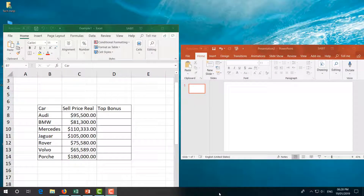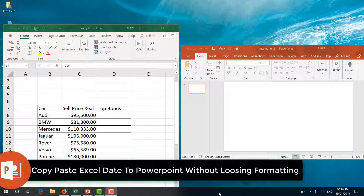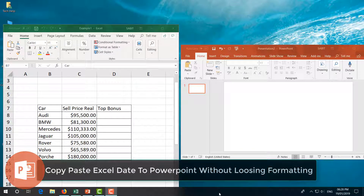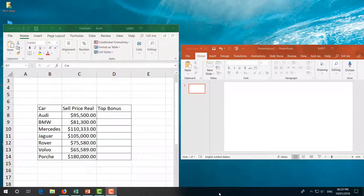Hello and welcome back to another tutorial. In this tutorial I am going to share with you how to copy any data from Microsoft Excel and paste it in Microsoft PowerPoint without losing data style. I will share it step by step how you can do that.